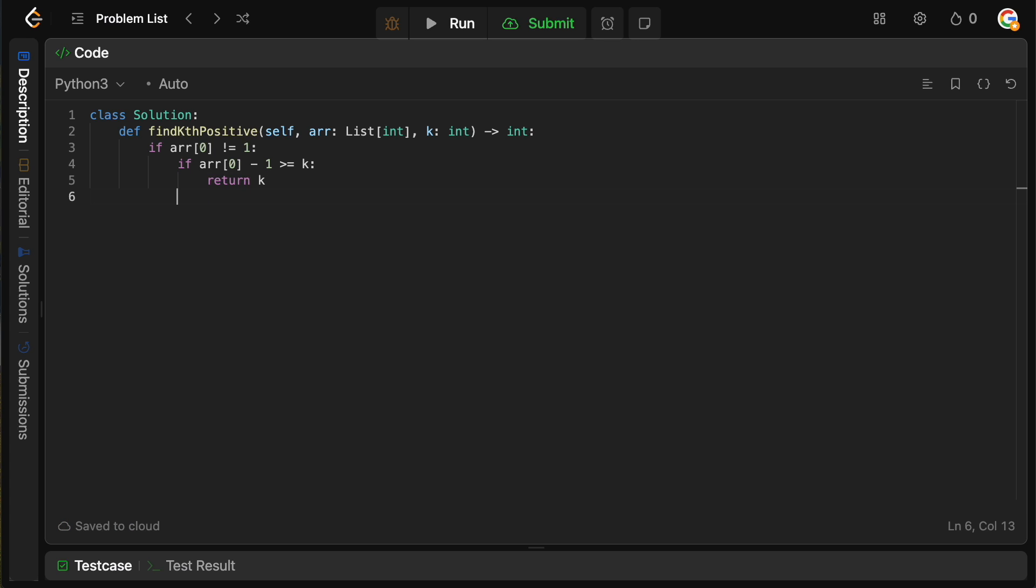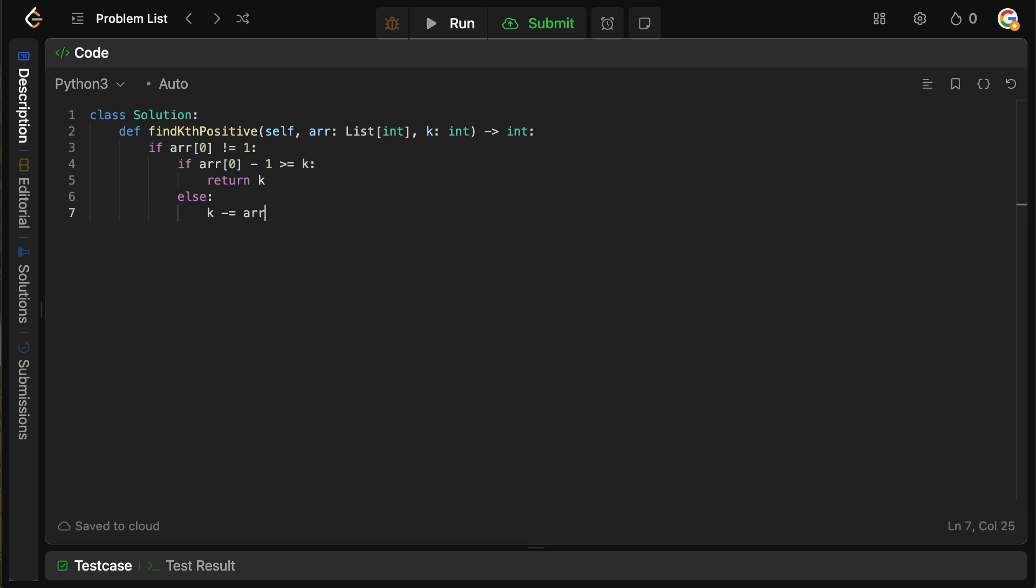So in this case, if k is actually smaller than the distance between one and the start of our array, then we can simply just return whatever the k number of those missing ones is. So we're going to check if array zero minus one, so basically the distance between array zero and one, if it's greater than or equal to k, then we can simply return k because the k missing number will be k, right? Pretty simple. Otherwise, we need to basically take those numbers and say that we are taking them.